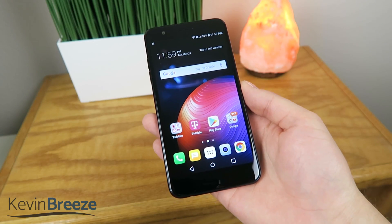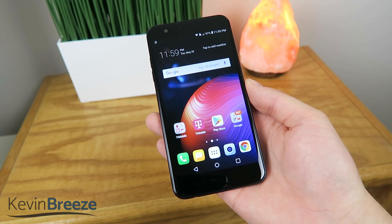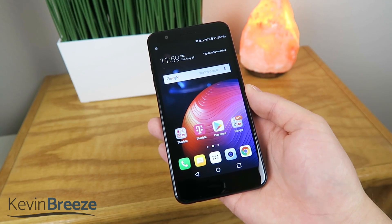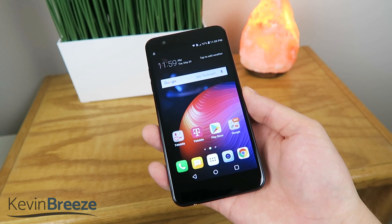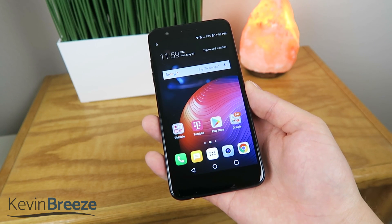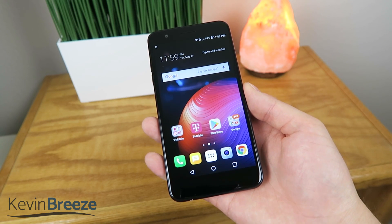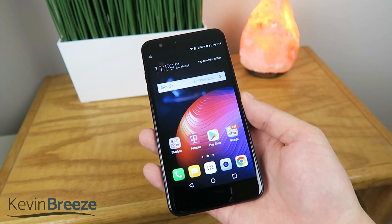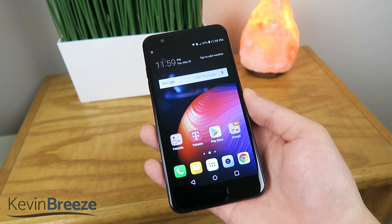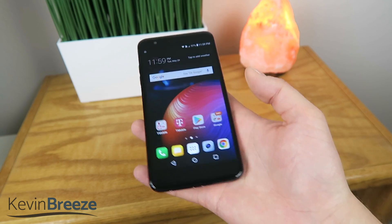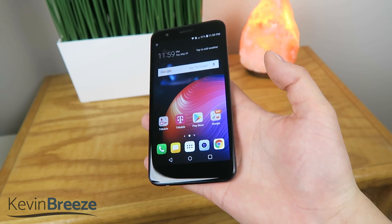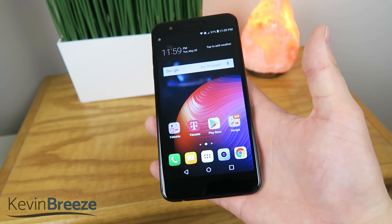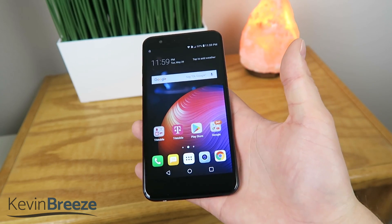What's going on everyone? This is Kevin Breeze here and in this video I'm going to be showing you how to make your LG K30 faster. I want to give a shout out to my friend TechWrite, so go look him up and subscribe to him, but he showed me this strategy on making your device faster.